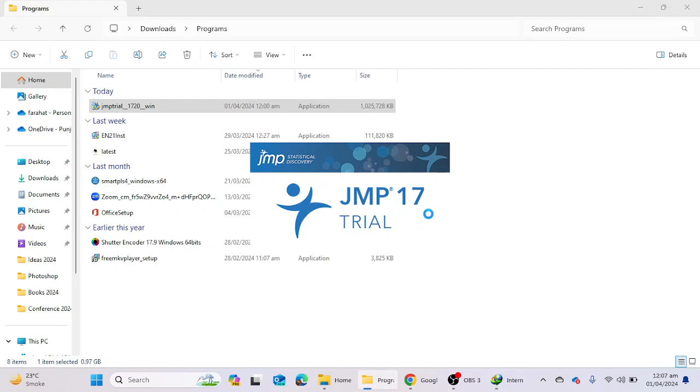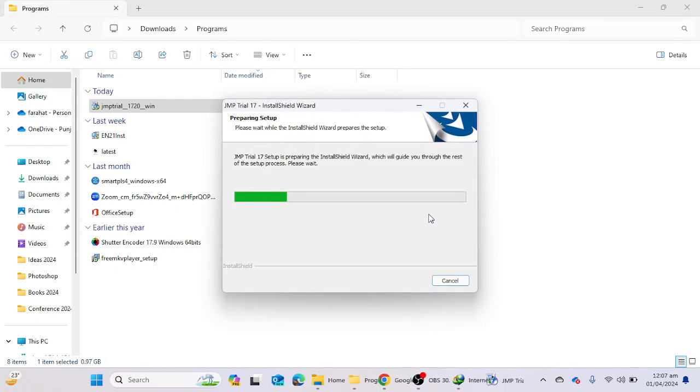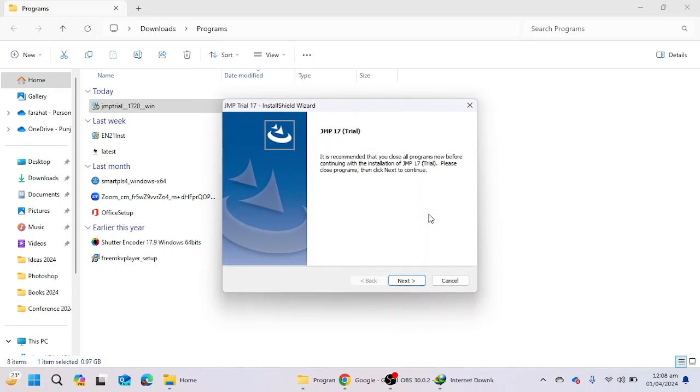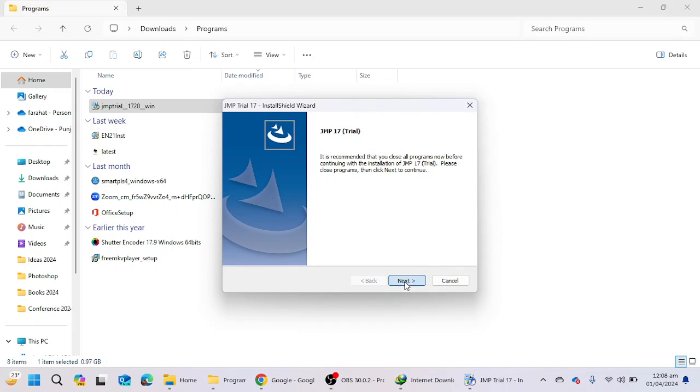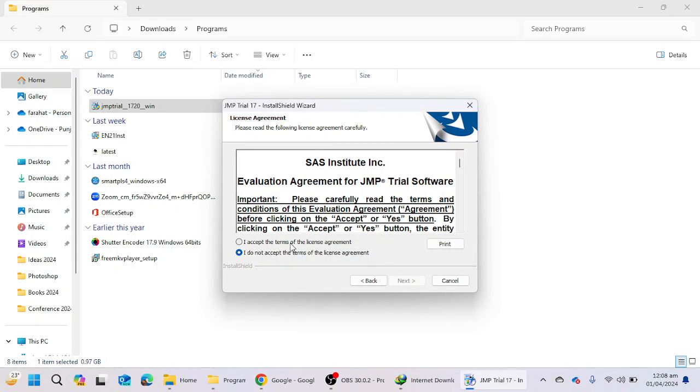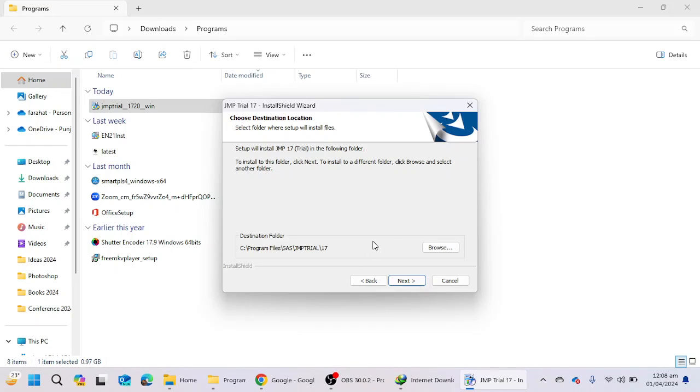JMP software has introduced version 17 in 2023, and now you can use this software in your laptop or desktop. I'm going to click on the next button, going to accept the agreement, next, and